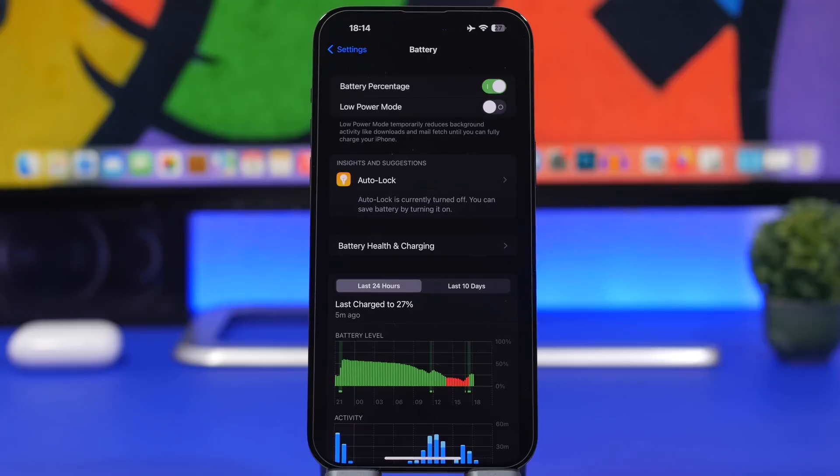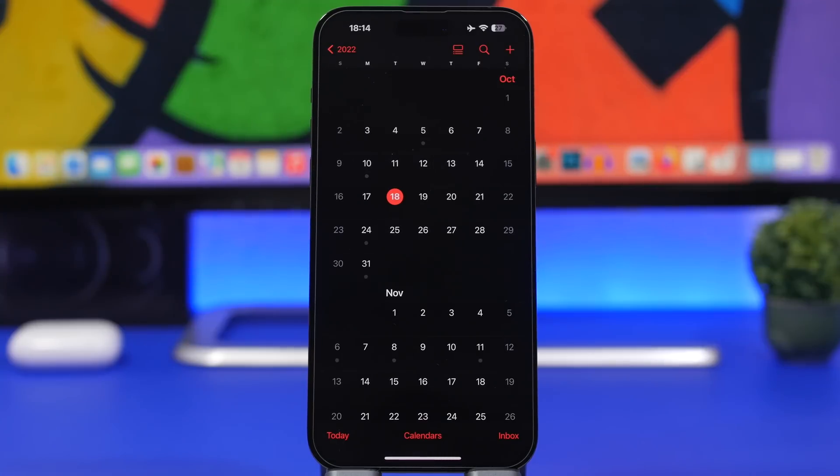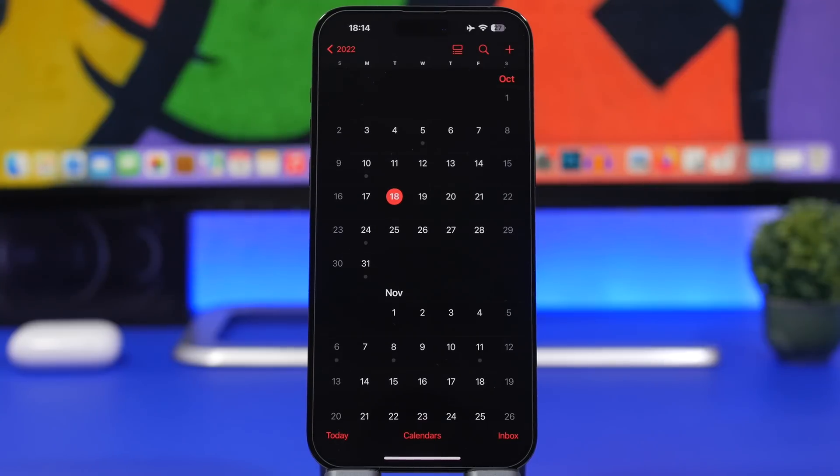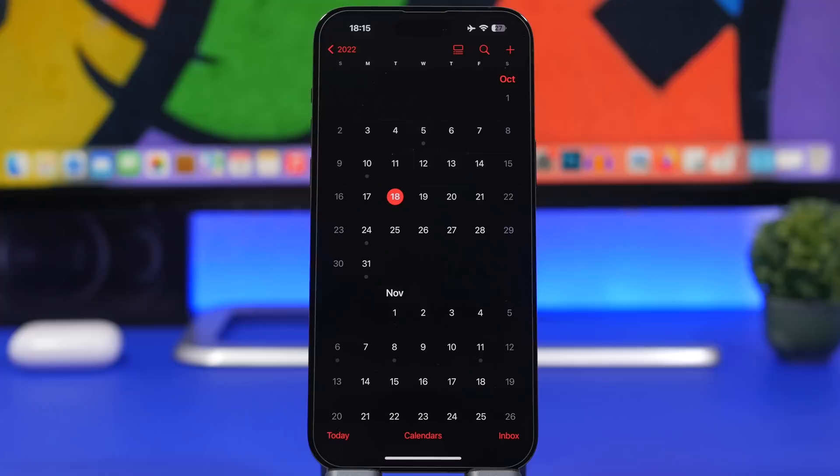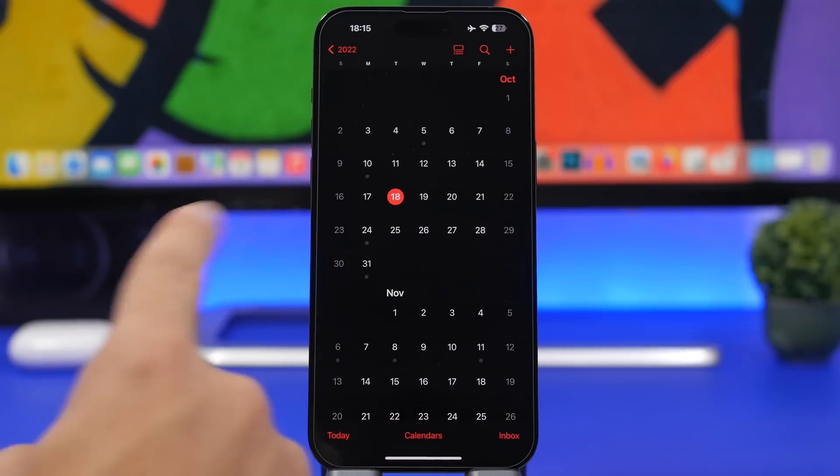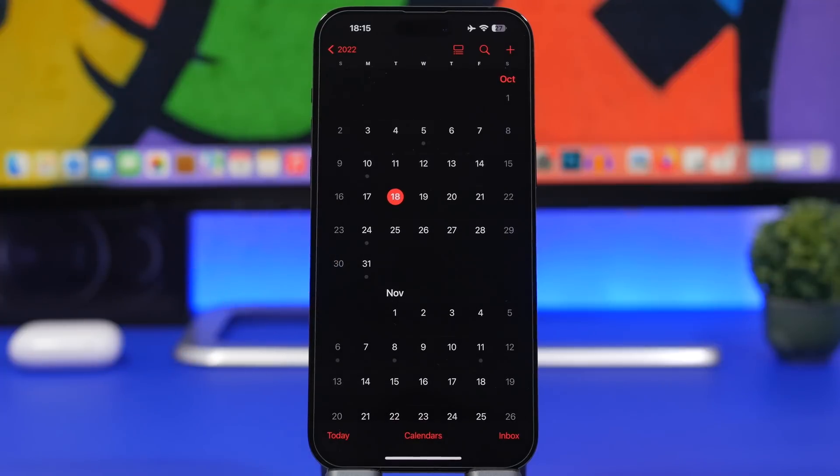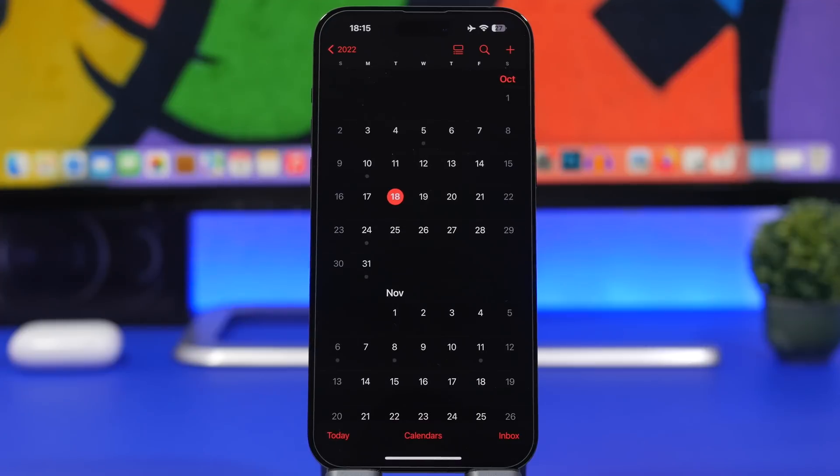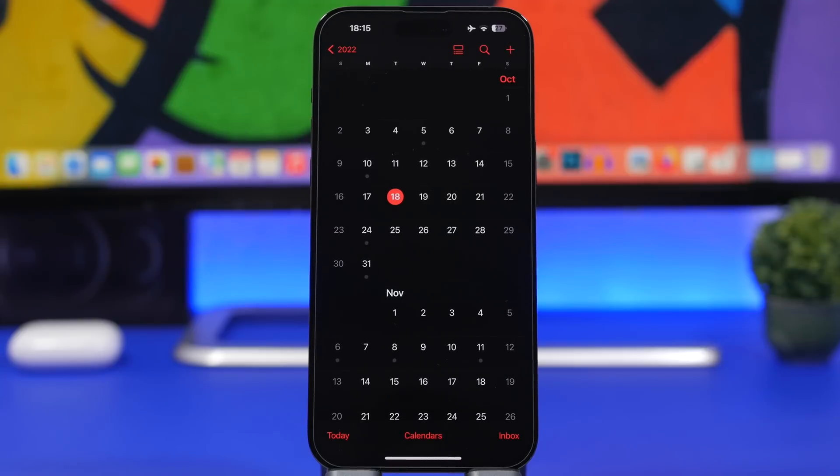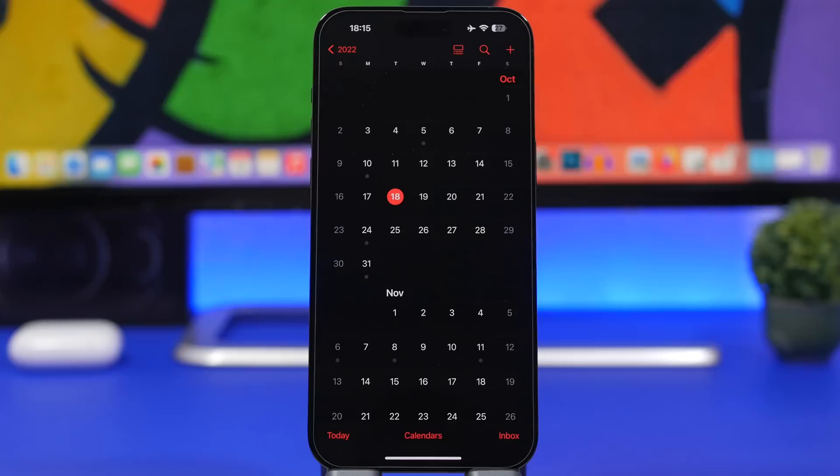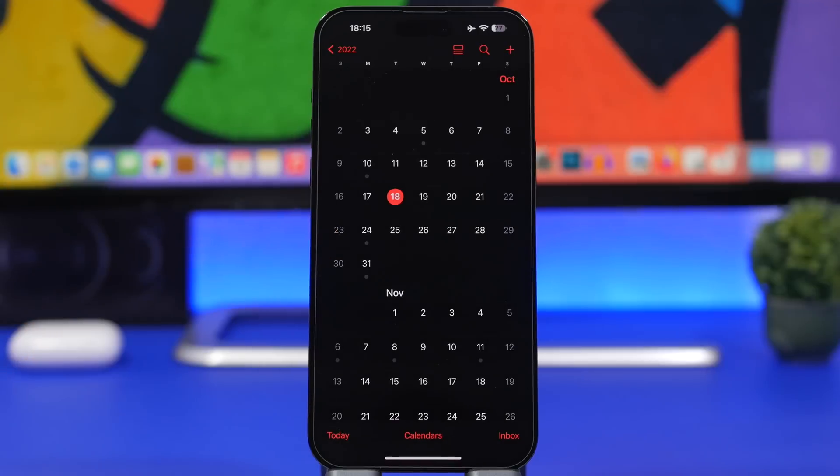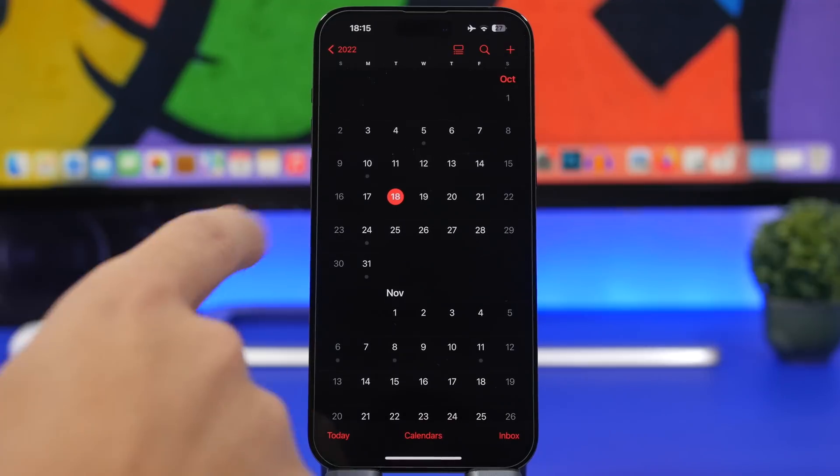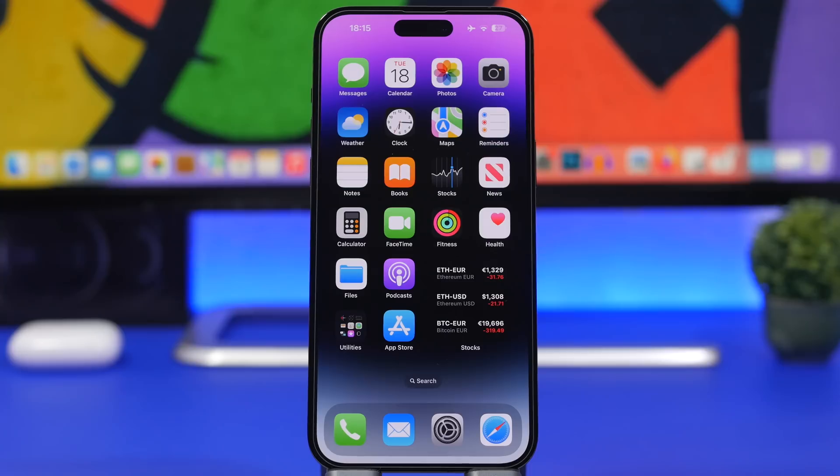We now have an exact release date for iOS 16.1: next week, October 24th. Apple will release iPadOS 16.1 that day as well. As you probably know, Apple didn't release iPadOS 16 - they're moving straight to 16.1, alongside the new macOS and iOS 16.1. Expect it around 10 AM Pacific time on October 24th.